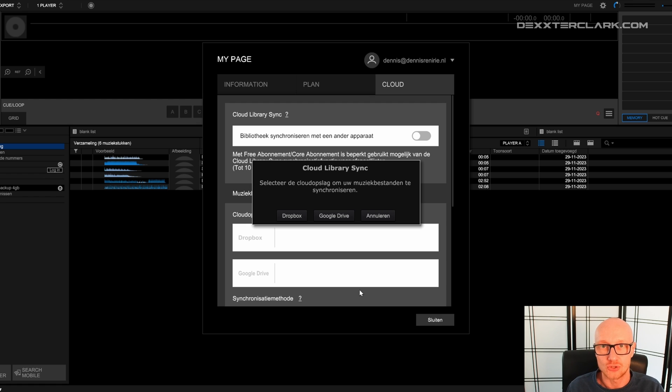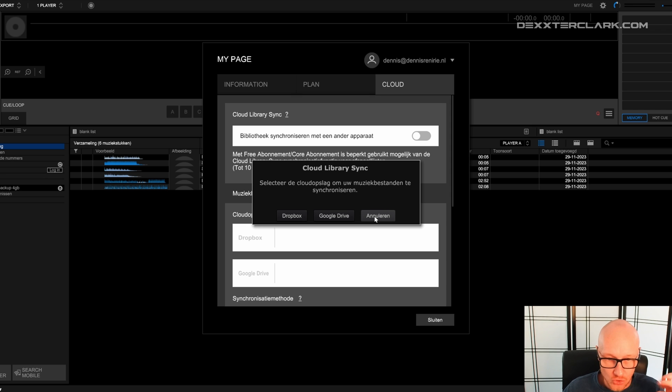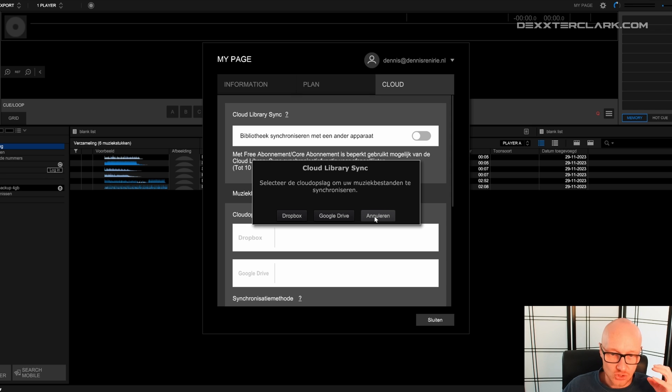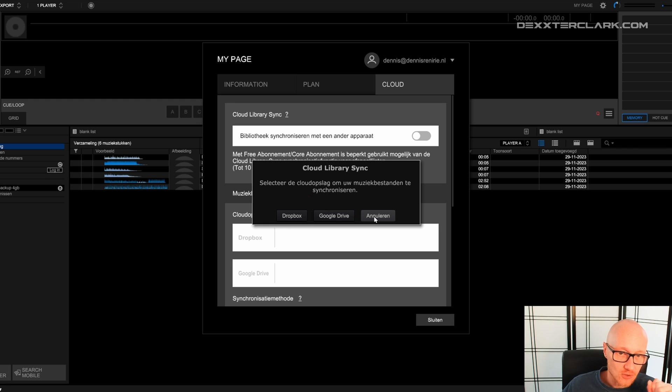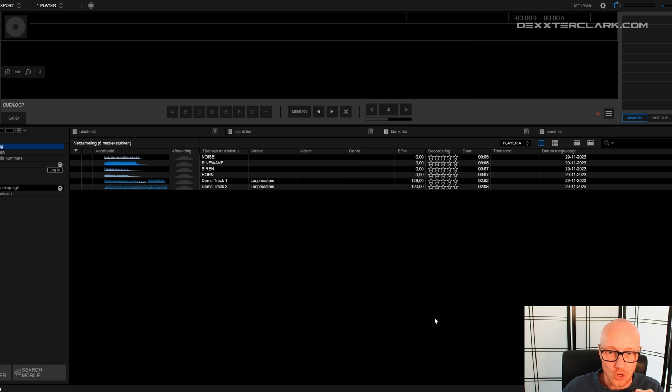Now it asks to select a cloud solution. I'm going to say Cancel. Because you can synchronize with Dropbox or Google Drive if you want. But in this case, I don't want to set that up right now. So I click on Cancel. And now I click on Close.